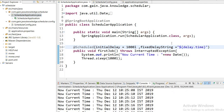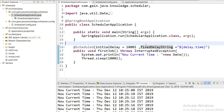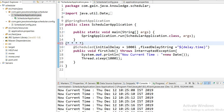We can also use a cron expression in place of fixedDelayString. A scheduled cron expression has a format with six fields separated by spaces: the first for seconds, second for minutes, third for hours, and so on. We can define six stars for the cron expression format, and we will learn more about cron expressions in the next part. Thanks.